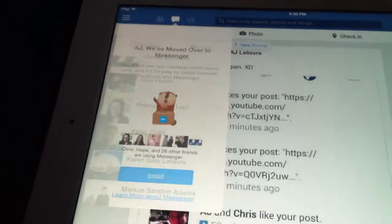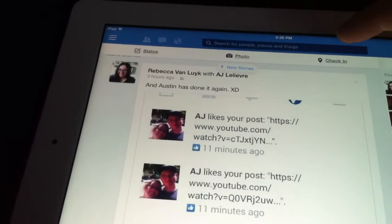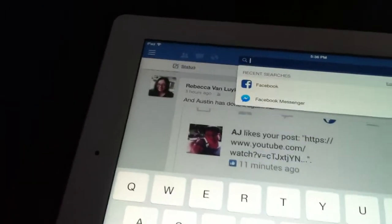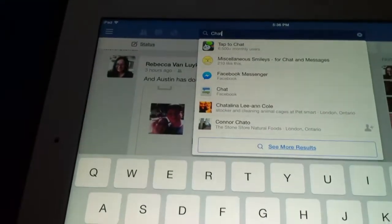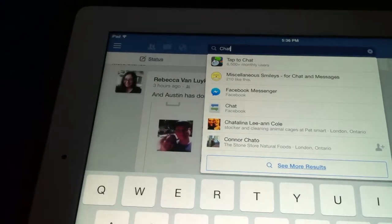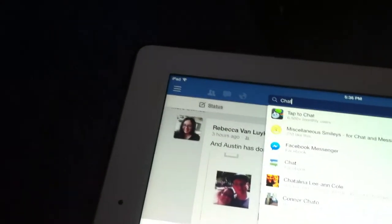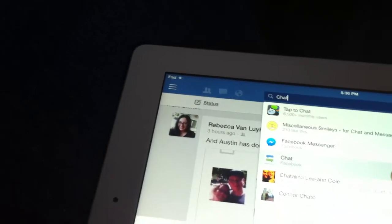You click off of that. You go to the search bar, and you simply type in the word 'chat'. Then you click the one that has these two little speech bubbles.